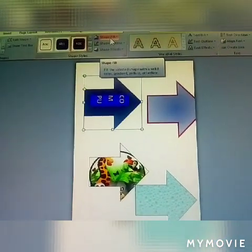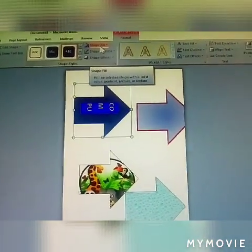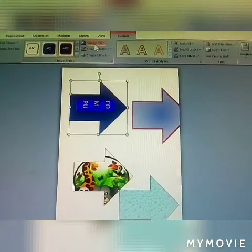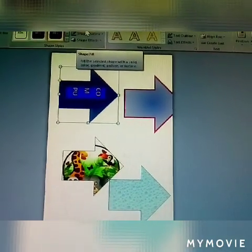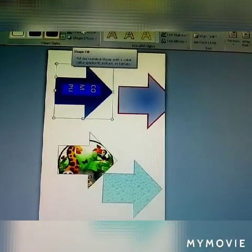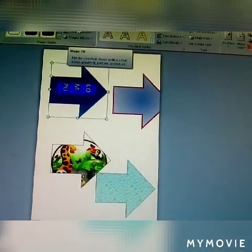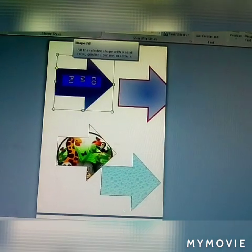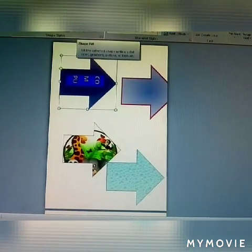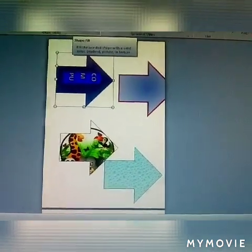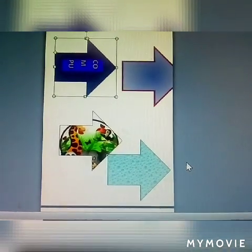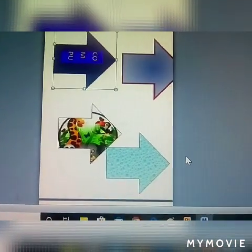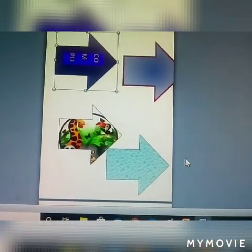Now you know how to insert shapes, how to fill a shape, how to set the background fill color, shape outline colors, and shape effects — all of which have been explained here. Thank you, please subscribe to my video.